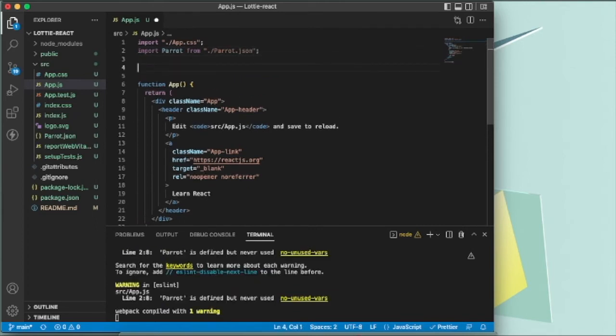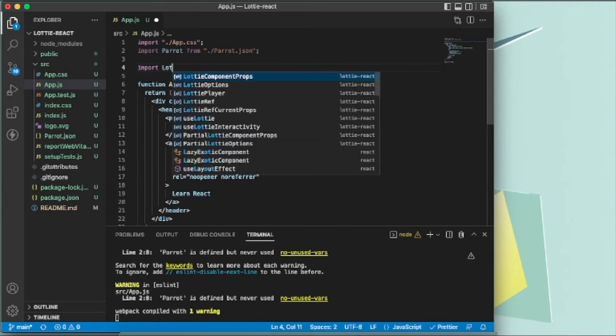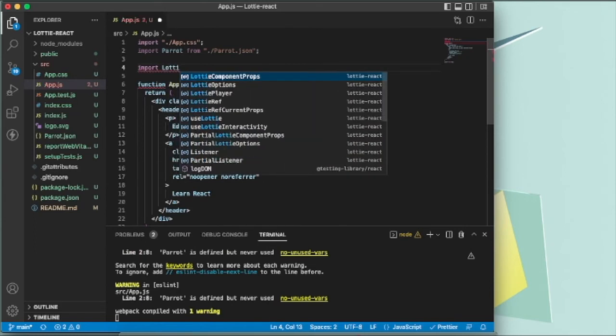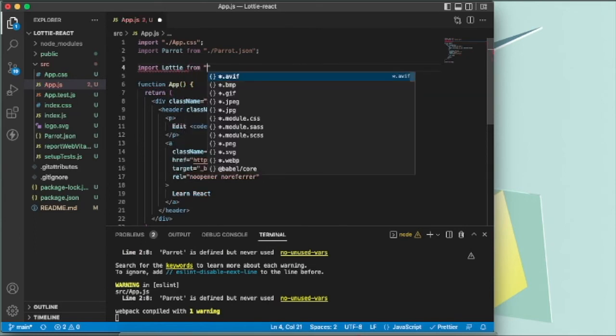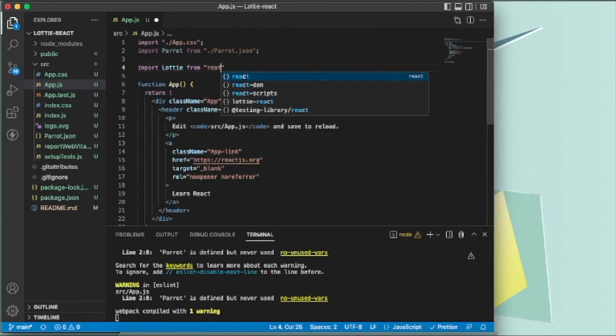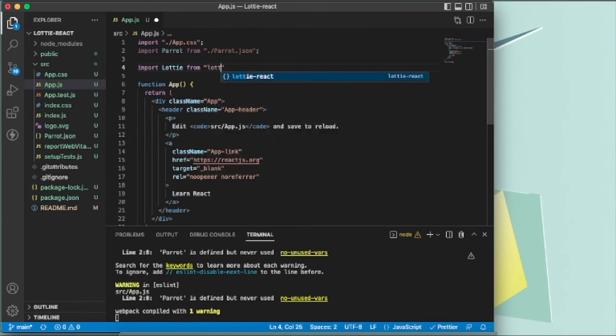To use the Lottie package that we had installed, you can call Lottie from lottie-react. And let's add it here: Lottie.